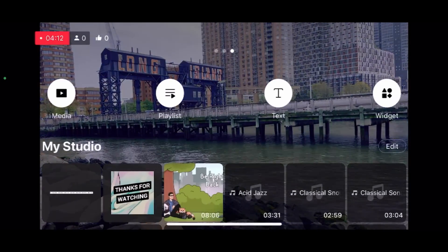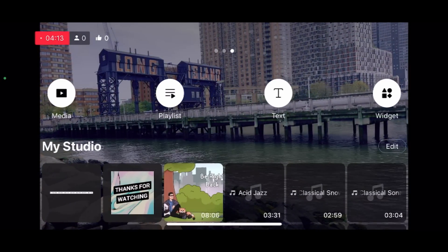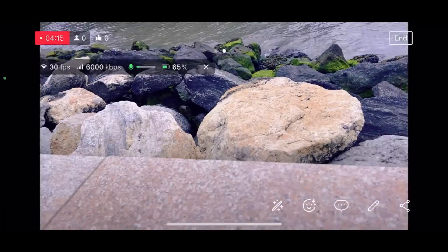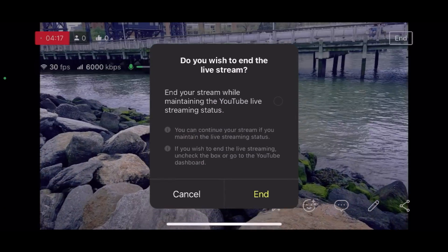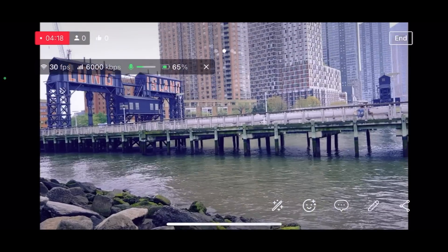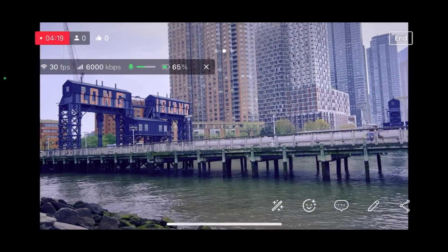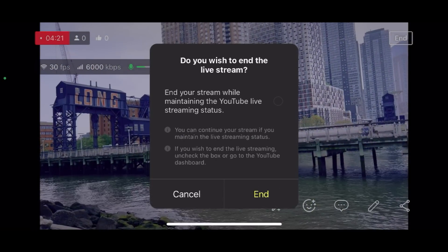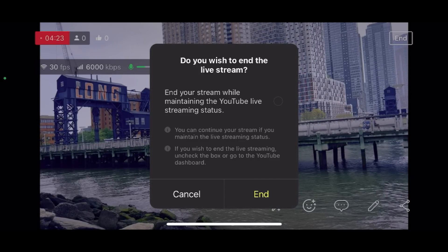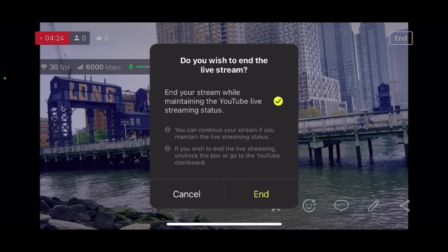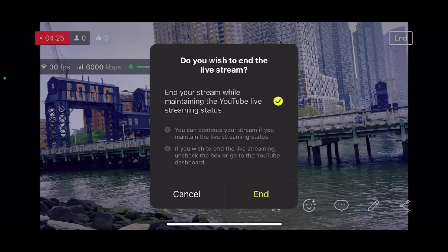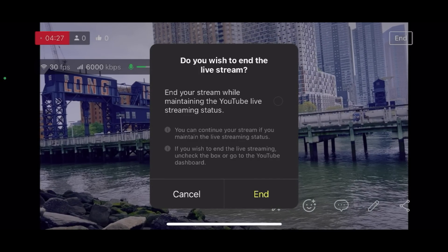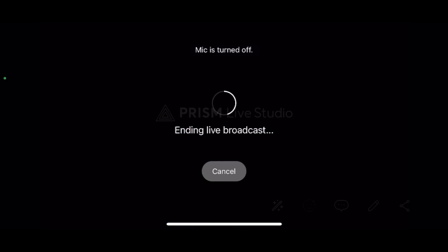This is a new feature that's recently been added to Prism. When you end a live stream, it asks you if you want to maintain the status of the live stream. That way you can resume it at a later point with a different device, or perhaps the same device. And this is very useful.